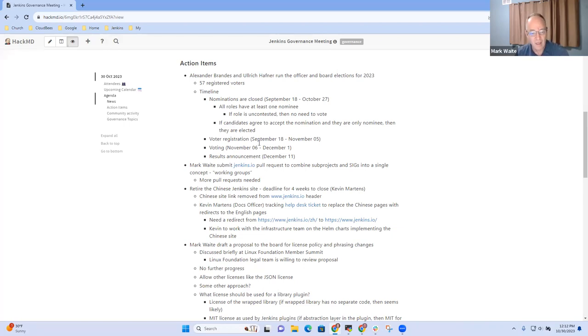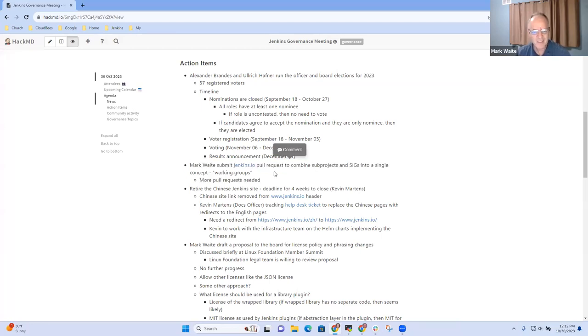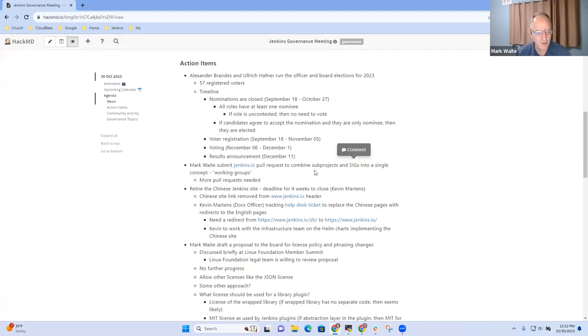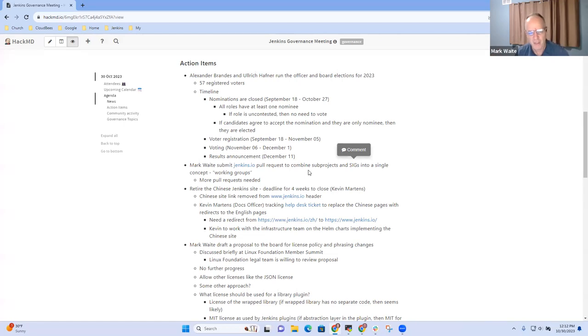Okay, next topic then is, I've still got this action item and no progress on it, on combining sub-projects and SIGs into a single concept of working groups. Did have a conversation with people at CDF where they're using SIGs as a pretty common term, but whatever term we use, there still needs to be a combining. It's two things right now that aren't effectively any different for each other.